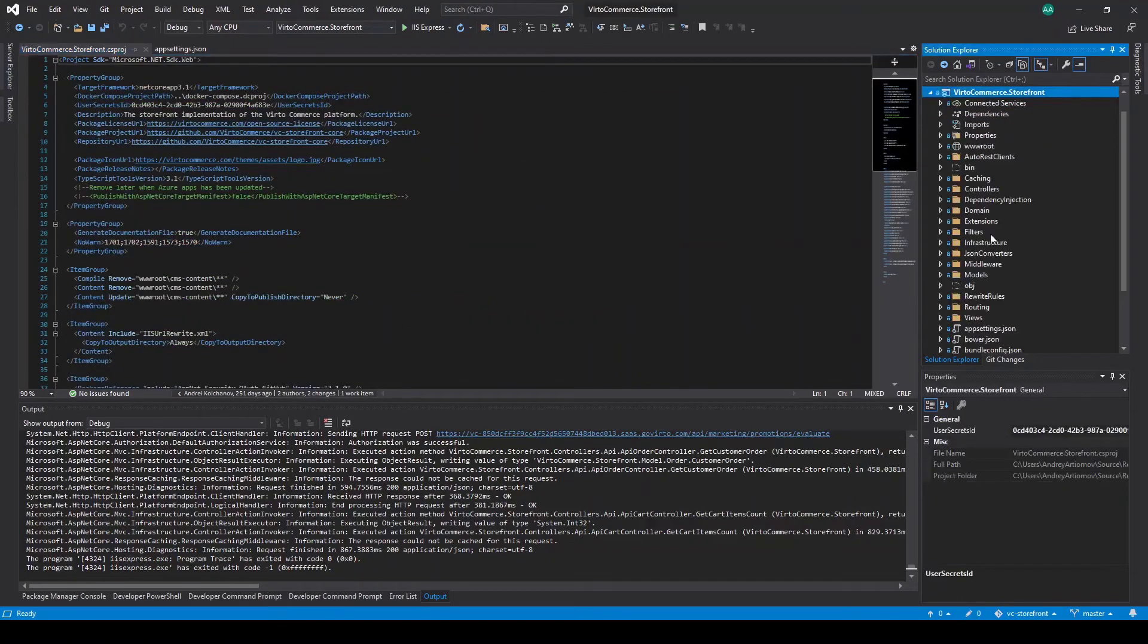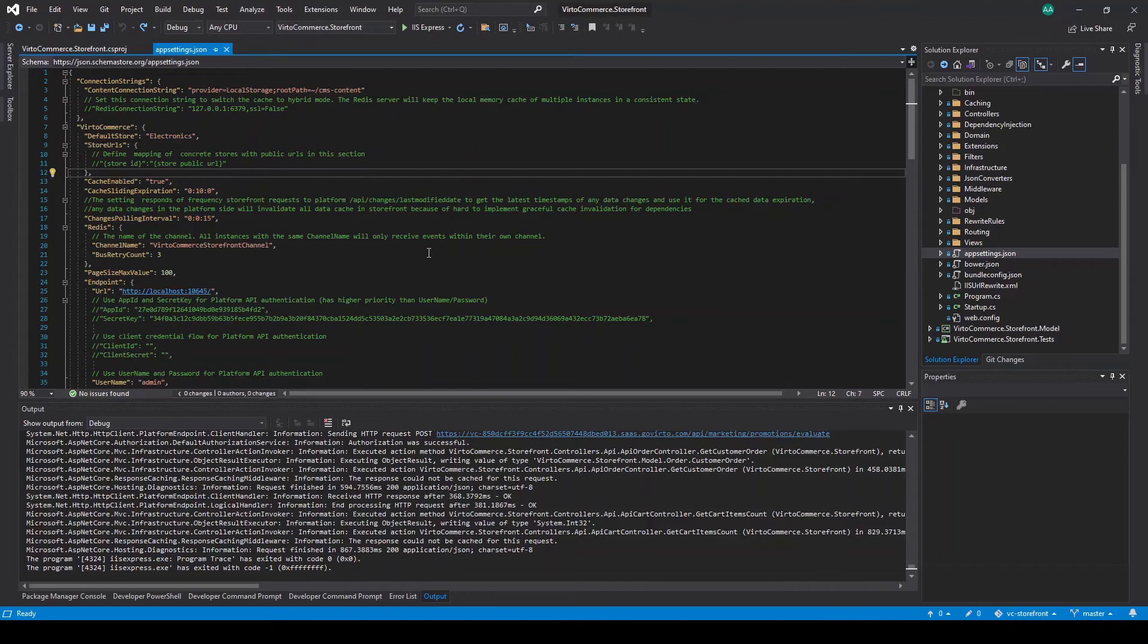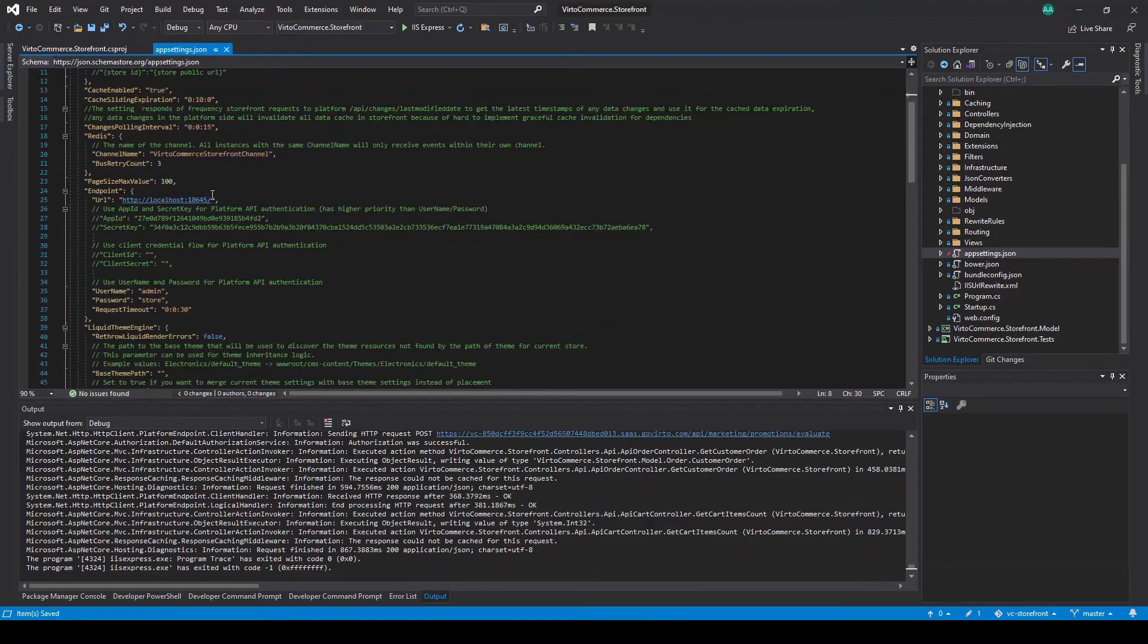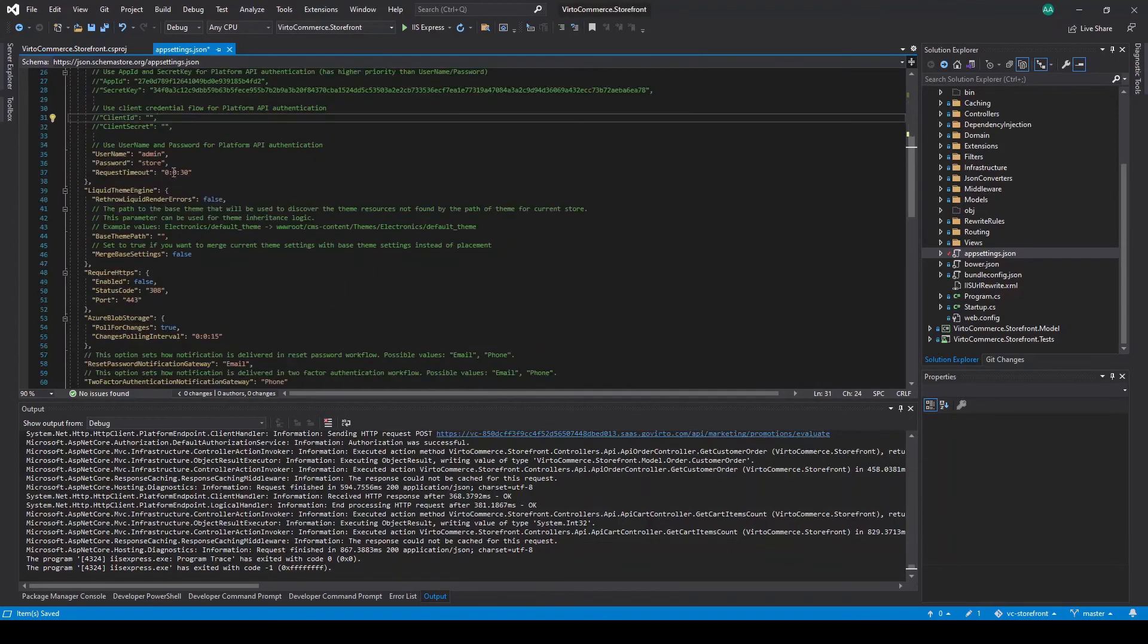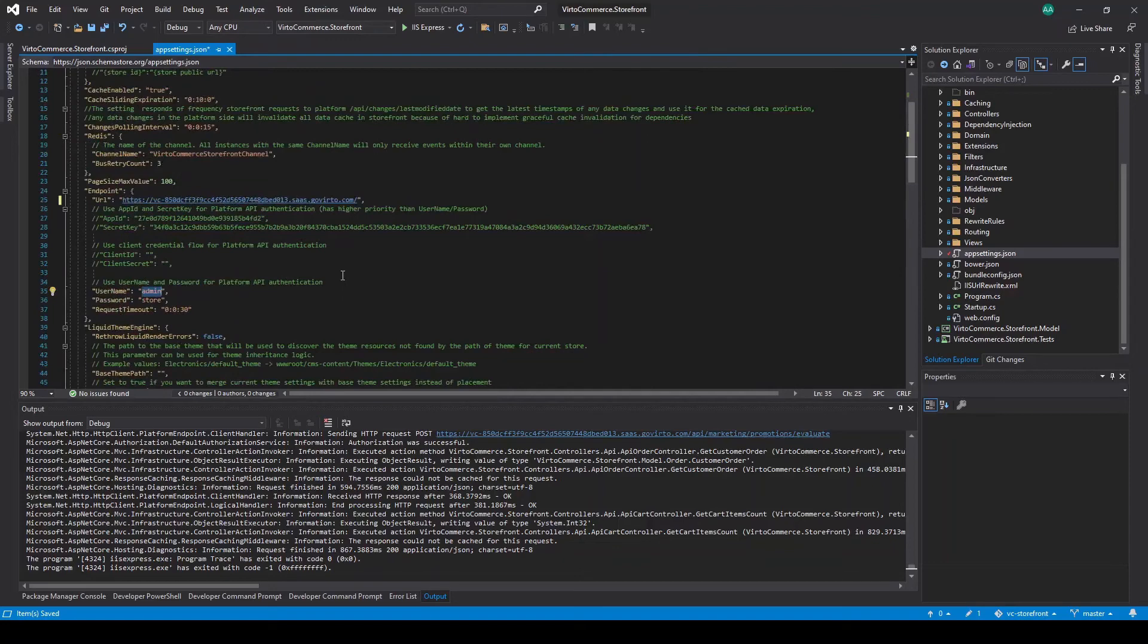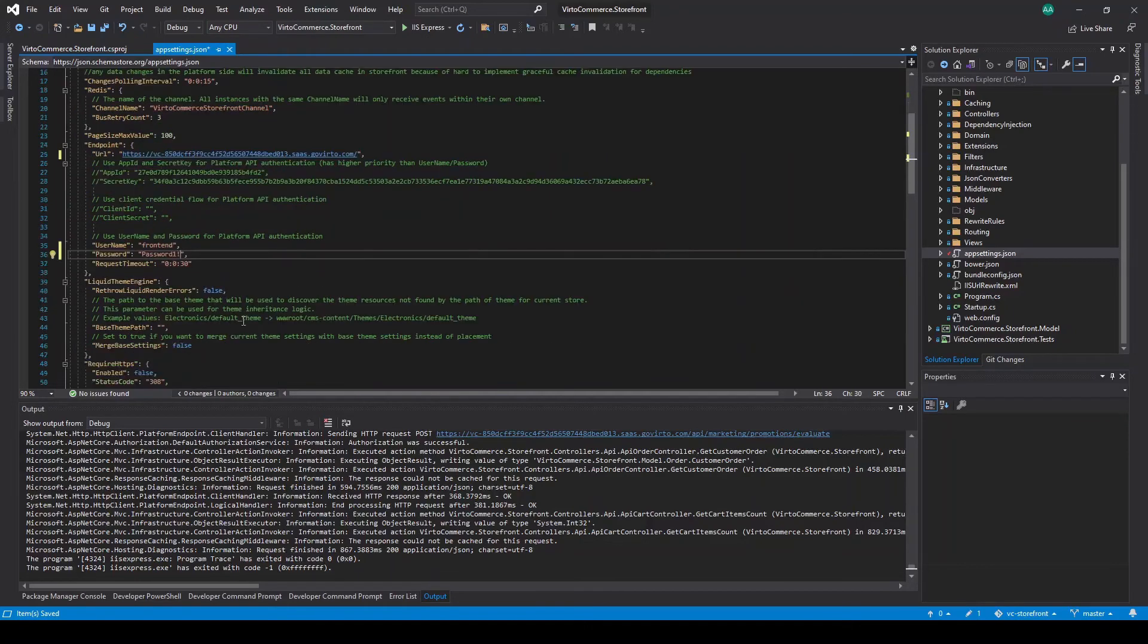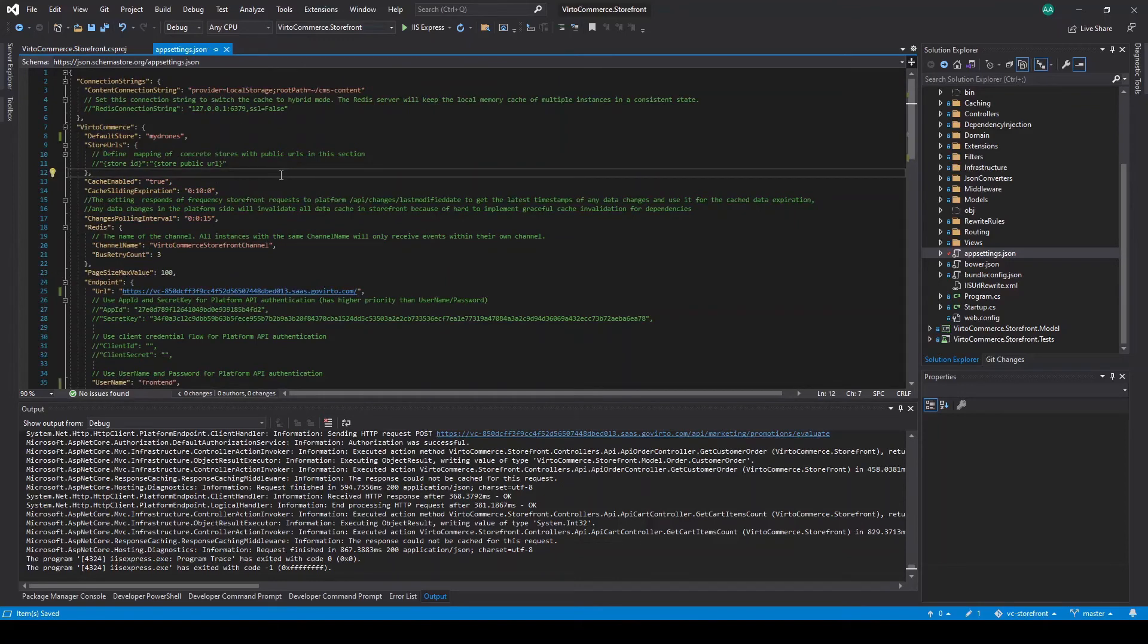And let's open storefront project. And specifically the app settings JSON file. So what needs to be set here in order to connect the storefront to the cloud-based platform. So first of all, we need to set default store as MyDrones, the one we just created. Also we have to set the URL to the platform. Next we need to set the username. And this one is the user we created under the security menu. That's pretty much it for this file.